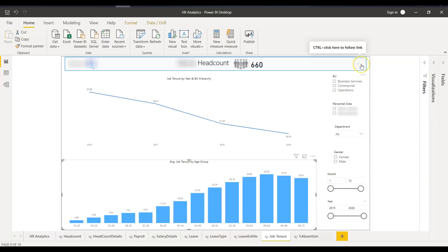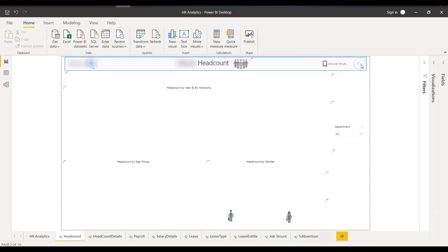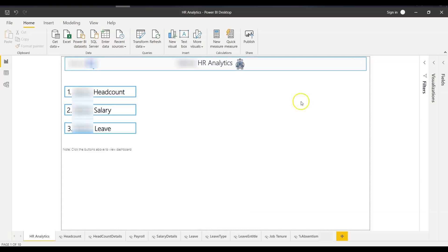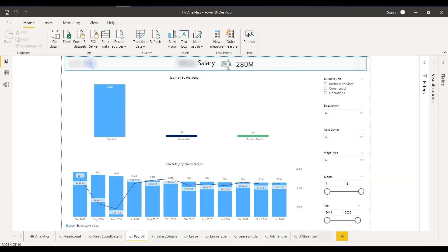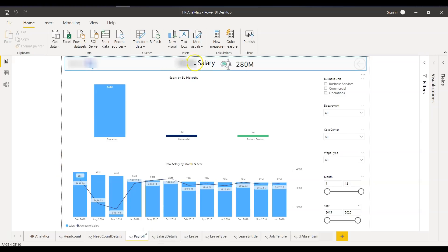Now going back to the main landing page — the third option is payroll or salary level details. Once the user clicks on that, it will take them to the payroll tab, which is again hidden. You can hide a page by right-clicking and clicking 'Hide Page.'